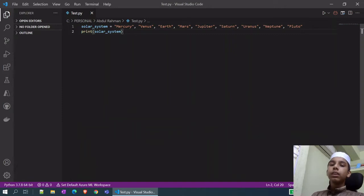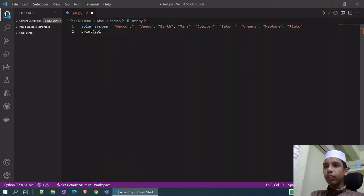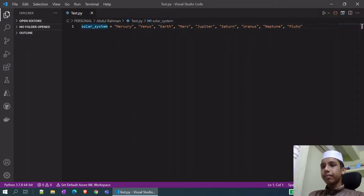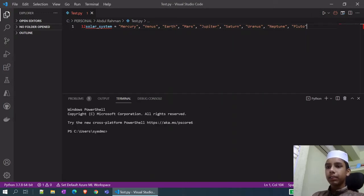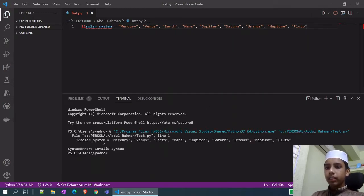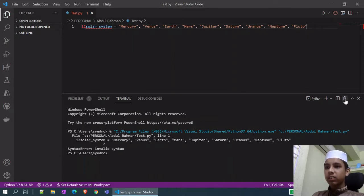In variables, there are some rules you need to follow. You can't start a variable with a number. If you want to check, you can check here. You can't use a number as a variable name either.